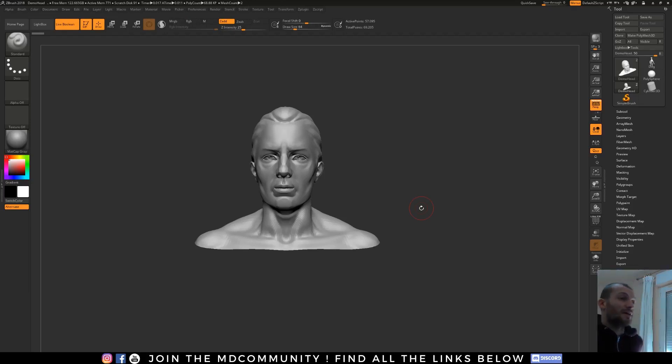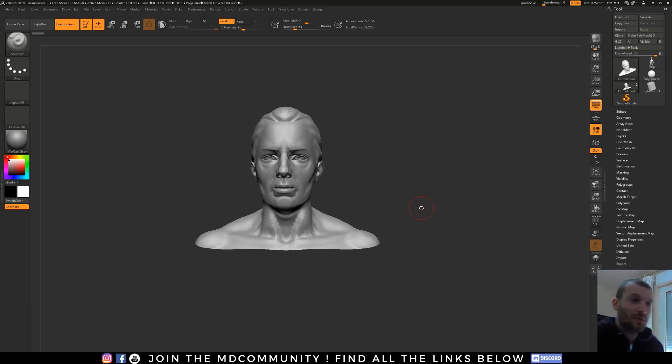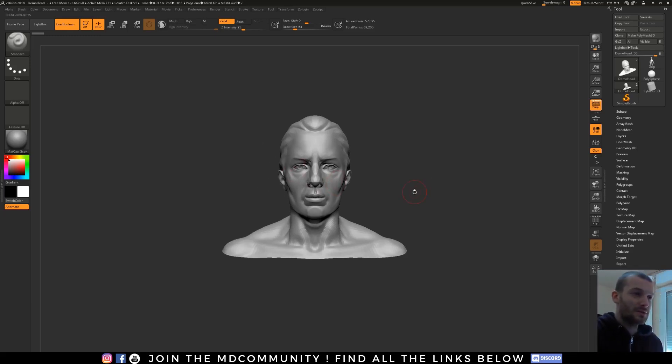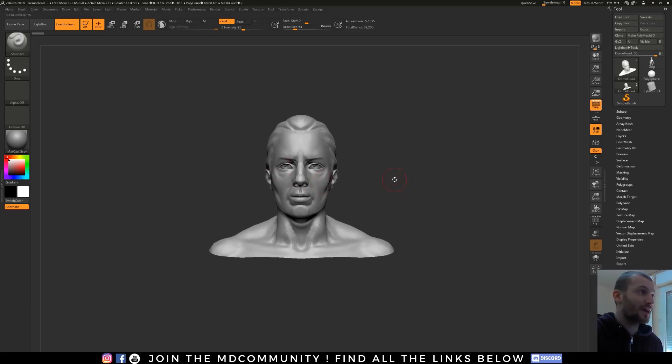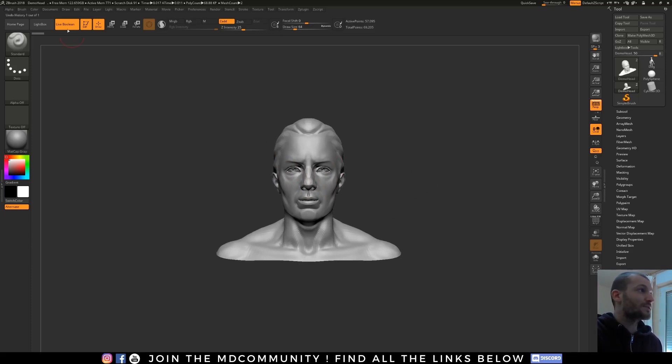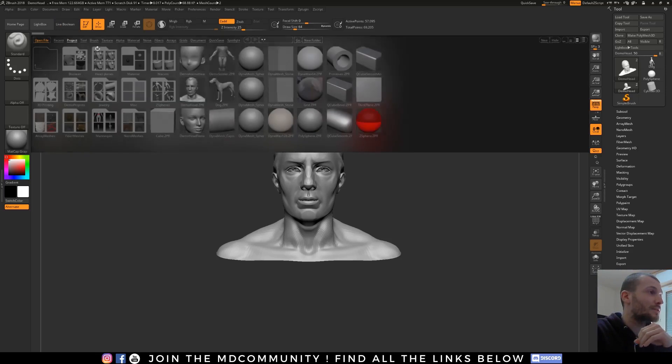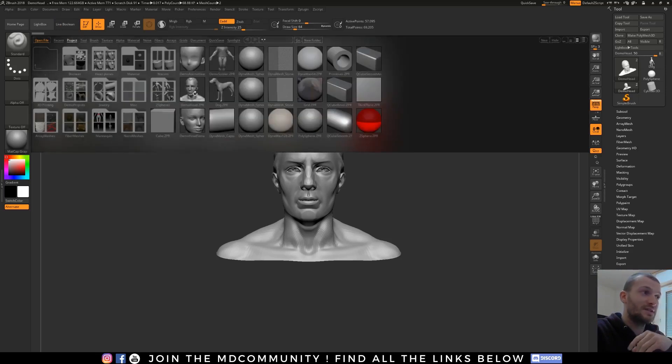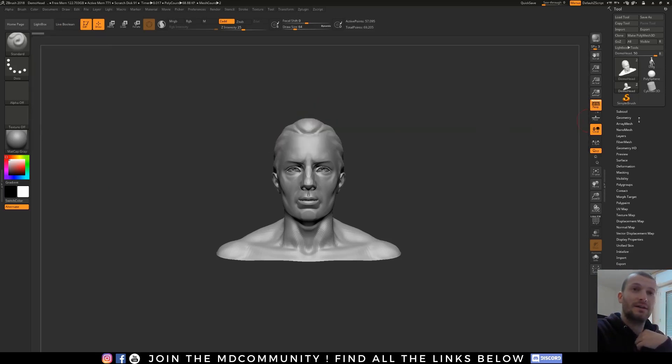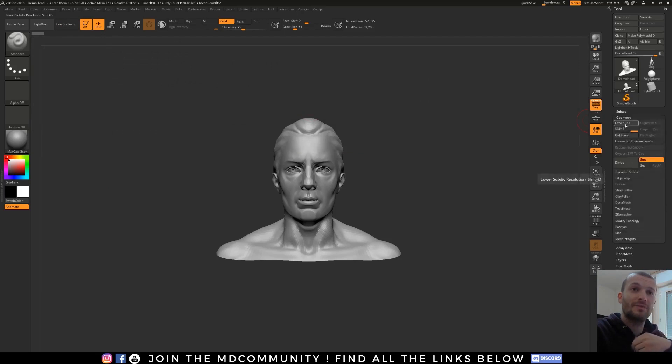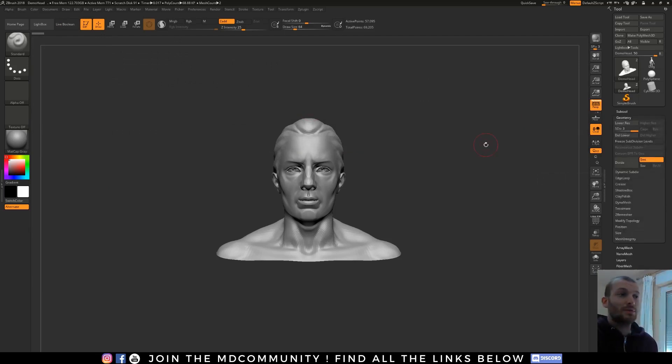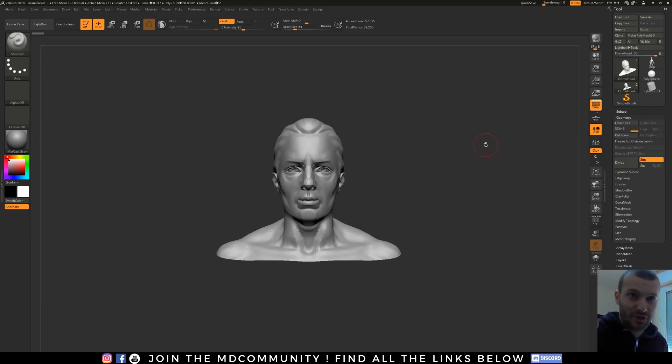There are new features with boolean, so now it's very easy to use and very fast. Here I have a model, a base model that I found in the lightbox project. It's just a demo head and I have some subdivision levels. The boolean will work with all of ZBrush's features, so it's a very powerful tool.